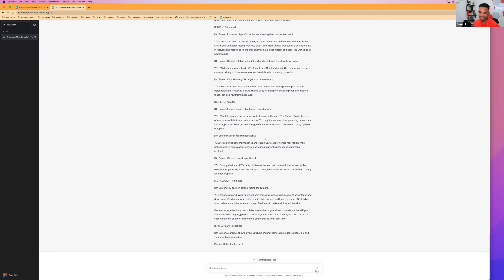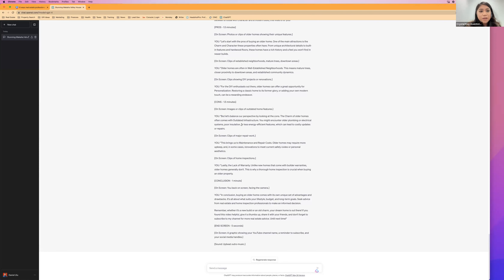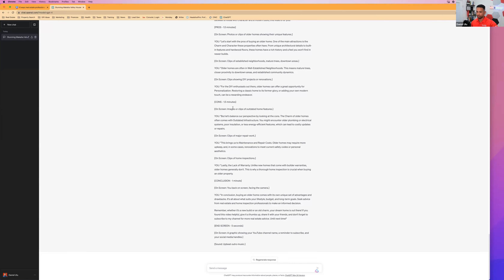That's the number one reason agents don't do videos — they don't know what to say or what content to create. Now you do, so there's no excuse for not having more videos on your social media platforms. You can shorten the script to one minute just by telling ChatGPT to keep it under one minute. This frees up your time to focus on your most important activities.